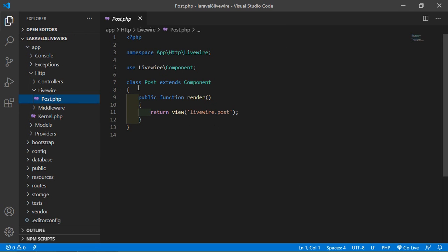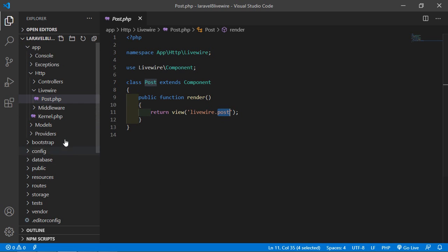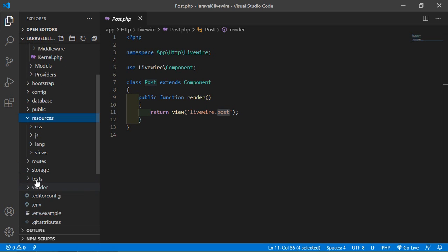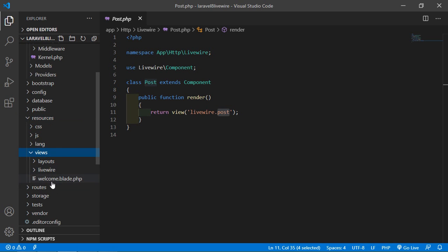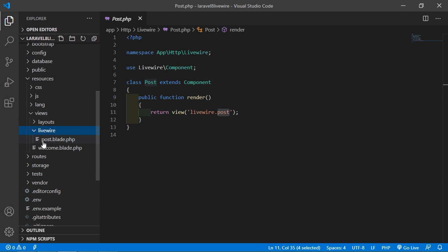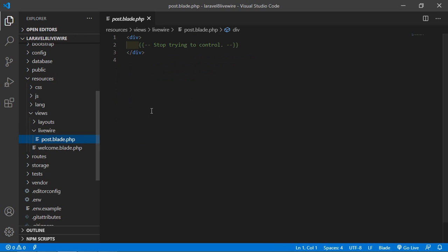Inside this class file you can see the render function which returns a view — livewire.post. This view file is created inside the resources/views/livewire directory, and here you can see the post views file — the post component views file.